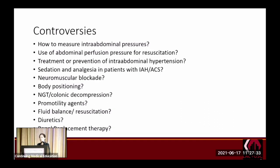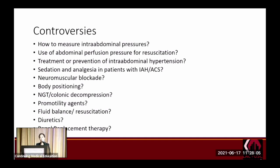The World Society of Abdominal Compartment Syndrome provides recommendations, suggestions, and no-comment positions, which are updated regularly. For example, they recommend protocolized bladder pressure measurements to estimate intra-abdominal pressure. They suggest use of nasogastric tube or colonic decompression, and pro-motility agents such as neostigmine in cases of colonic ileus causing intra-abdominal hypertension. They have no comment on diuretic and renal replacement therapy.